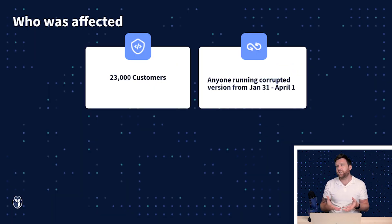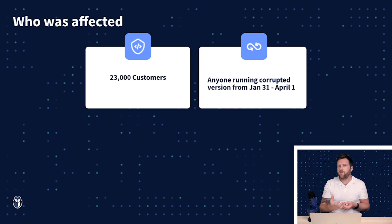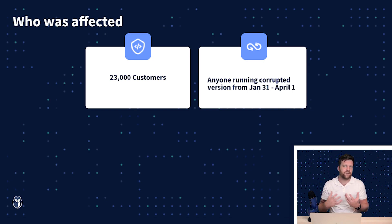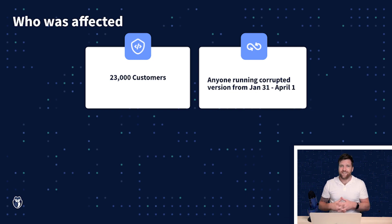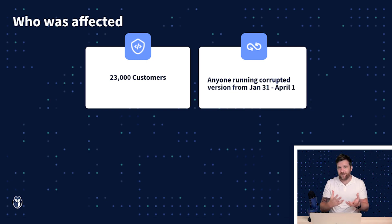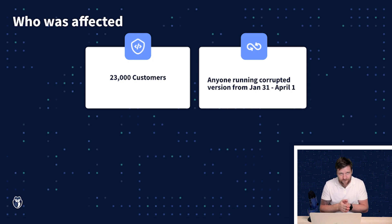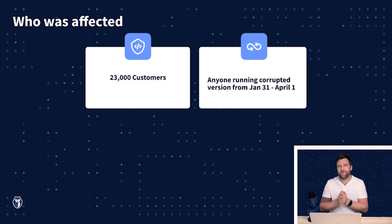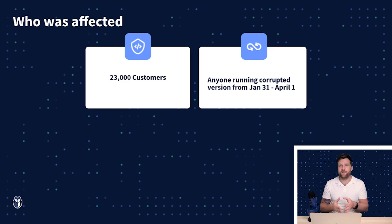So who was affected? Well CodeCov has 23,000 customers or users. Now really anyone that was using the compromised version of CodeCov between January 31st and April 1st would have been affected.